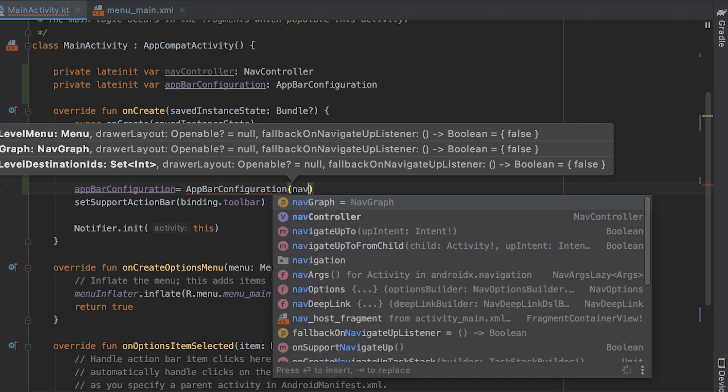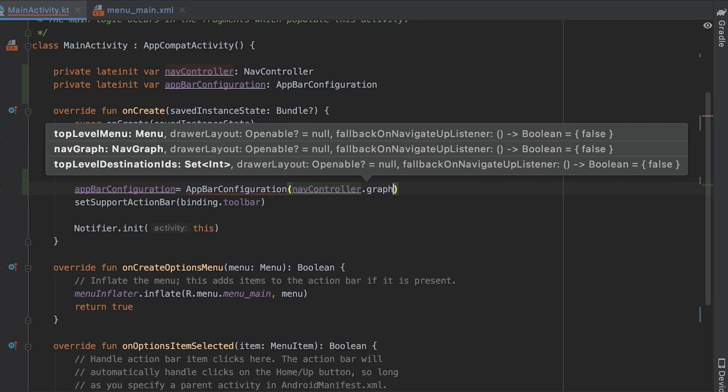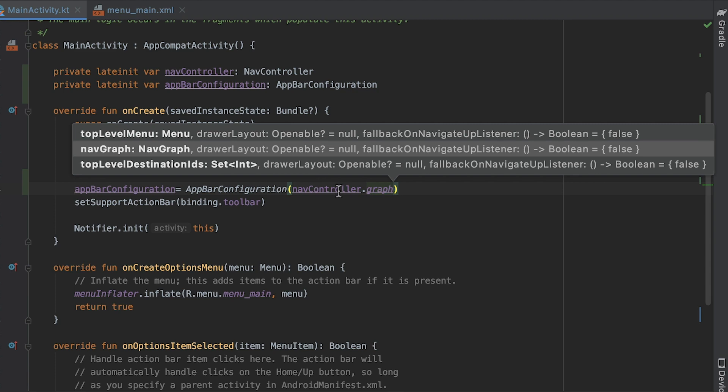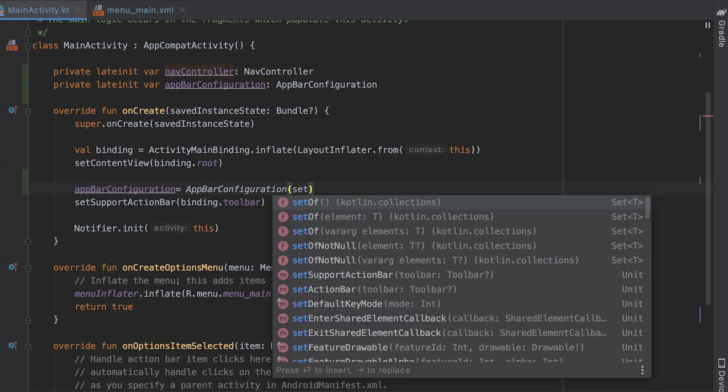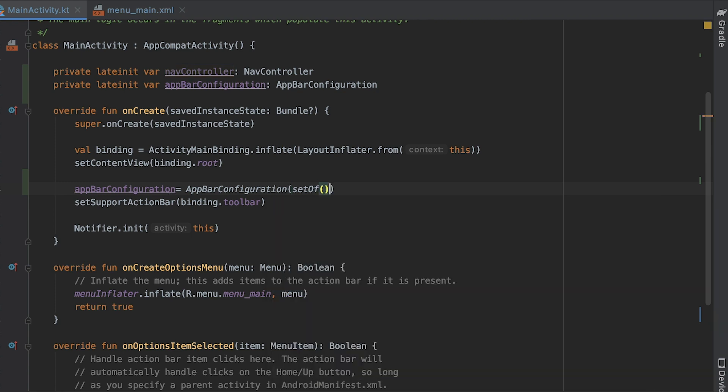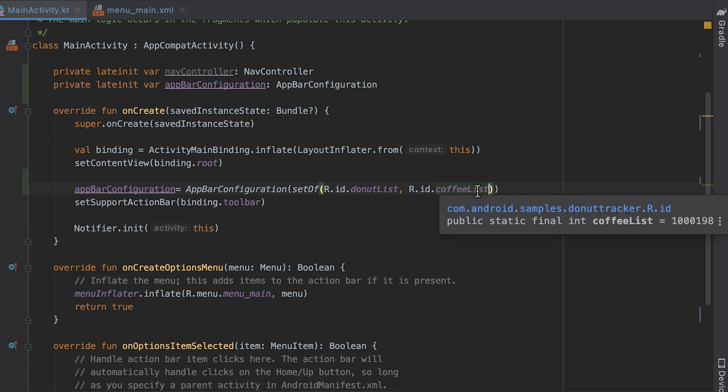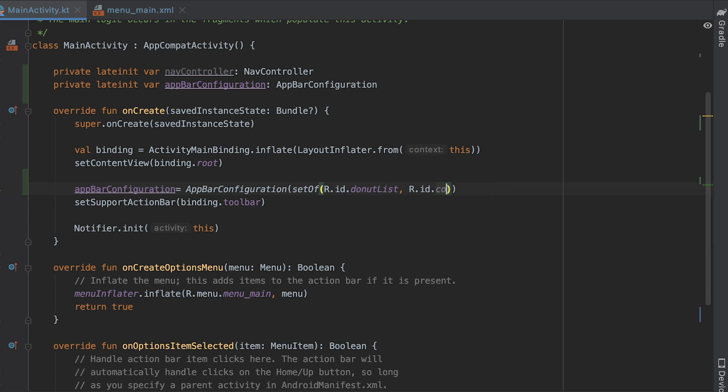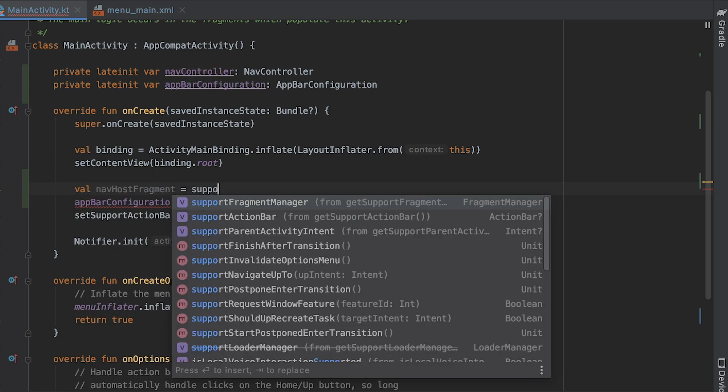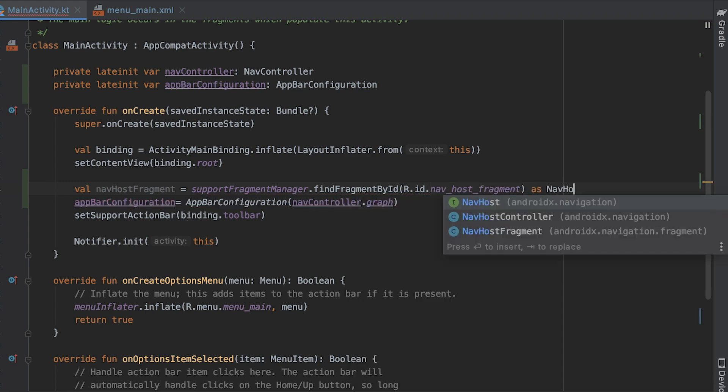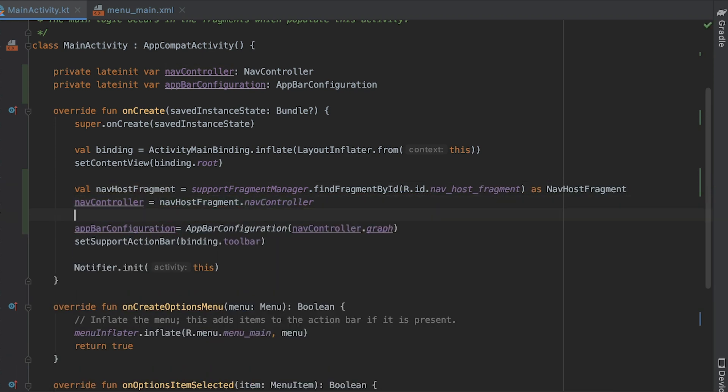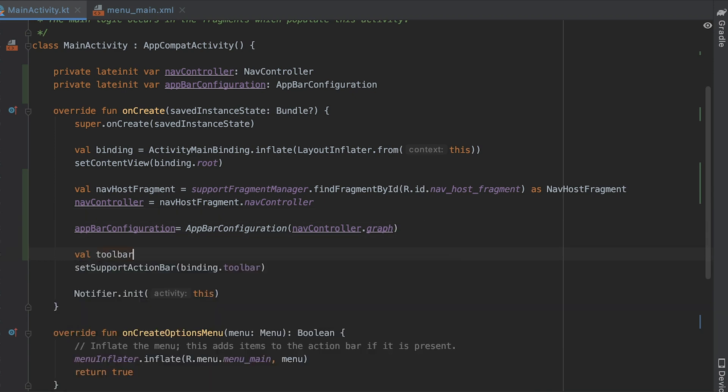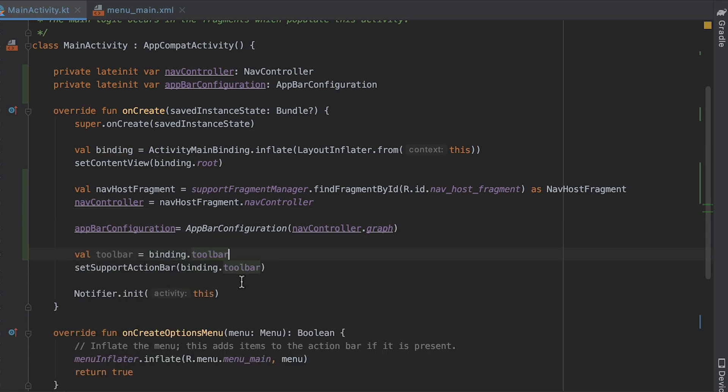By default, the start destination of your app is the only top level destination, but you can define multiple top level destinations. For example, in our app, I can add both donut list and coffee list destinations as top level destinations. To do this, I go to the main activity class and get an instance of nav controller and the toolbar. Next, I validate whether the set support action bar function is called and update the toolbar reference passed to this function.